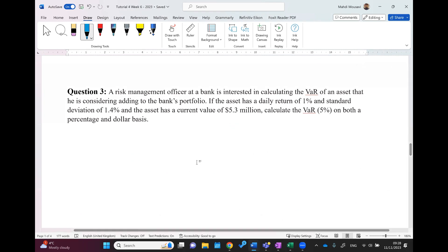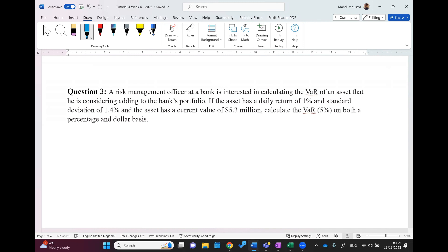Question three involves calculating the value at risk of an asset being added to a bank's portfolio. The asset has a daily return of 1%, standard deviation of 1.4%, and a current value of 5.3 million. We need to calculate the 5% VaR on both a percentage and dollar basis. VaR is the worst loss that could happen within a period of time at a specific confidence level. We will calculate the daily VaR at a significance level of 5%.